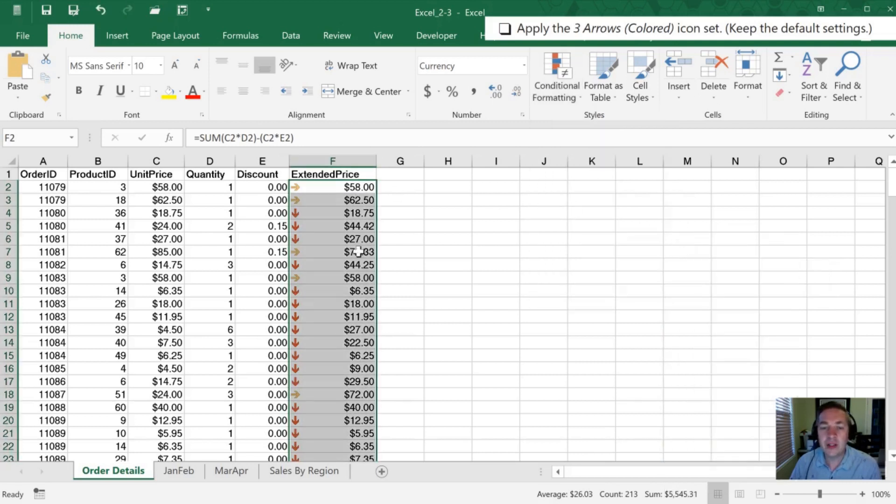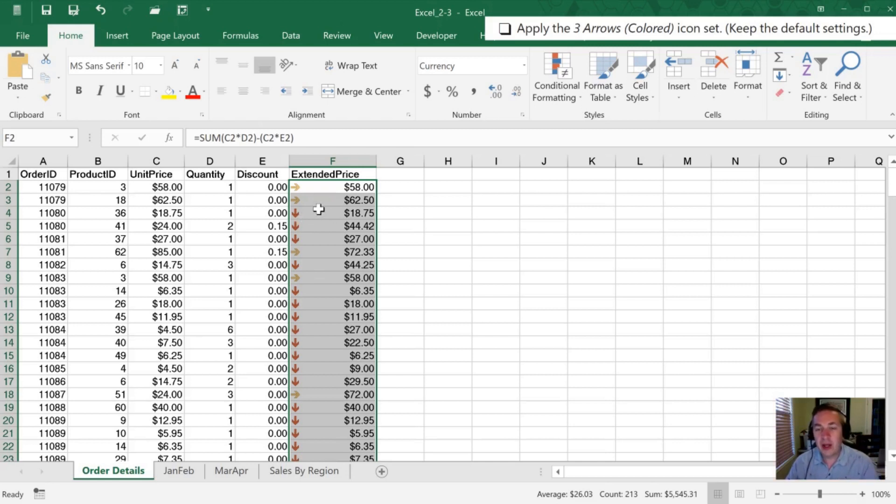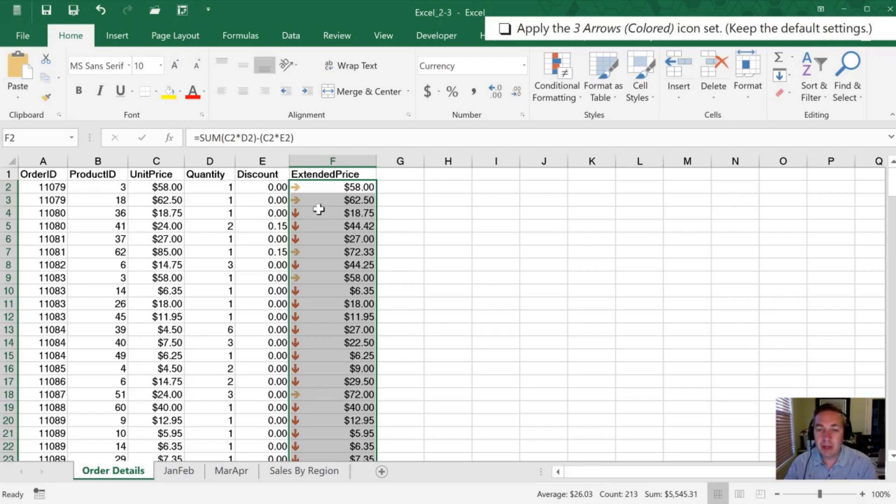This will look at all the values from smallest to largest. If the value is in the bottom third of that amount, it gets a down arrow. If it's in the middle third, it gets a right arrow. If it's in the top third of the values, it gets a green up arrow.